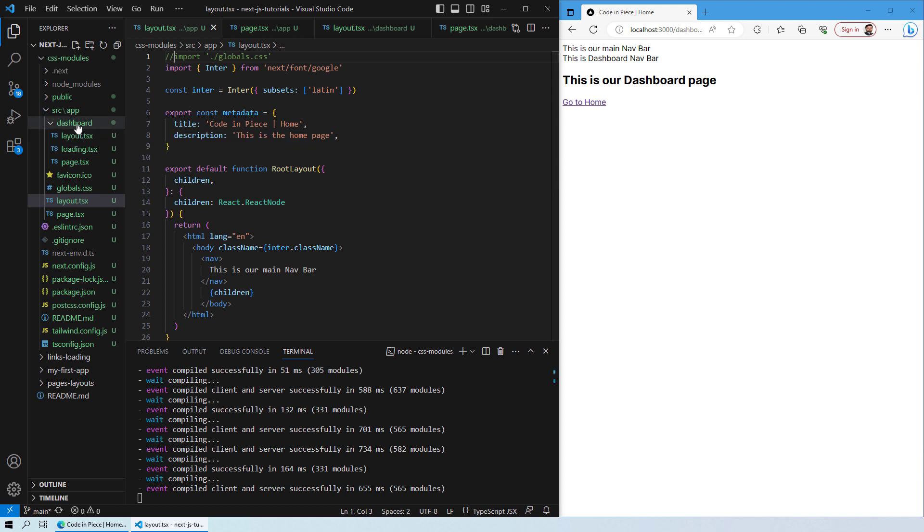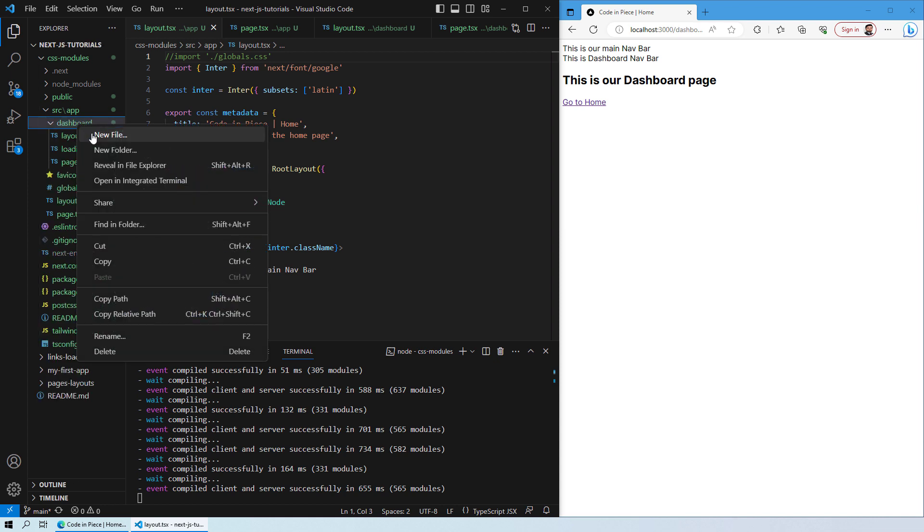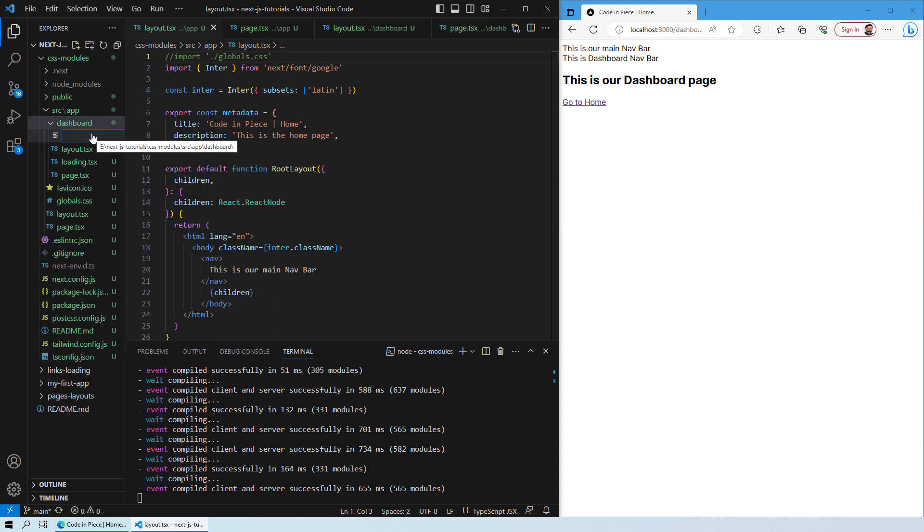What I will do is inside the dashboard I will create a new file and let's name this file as styles.module.css.